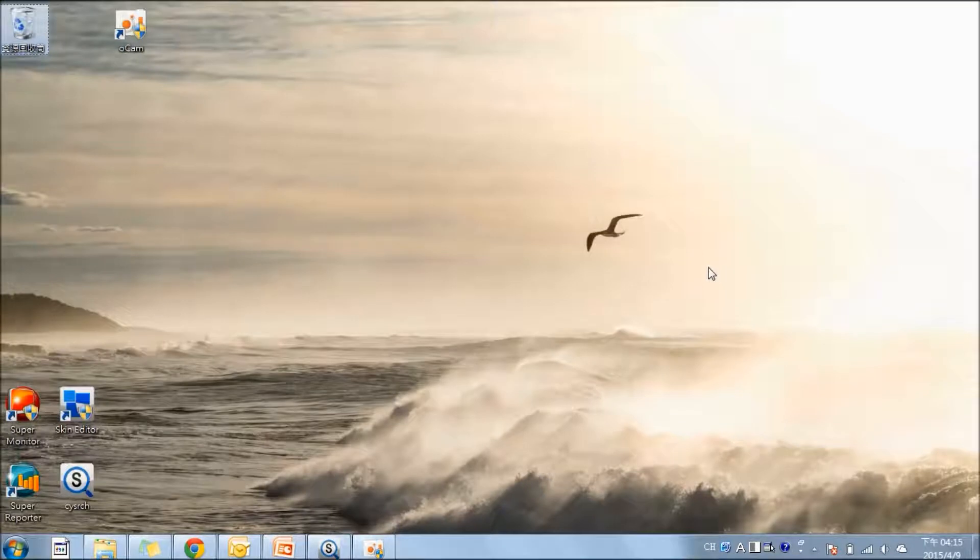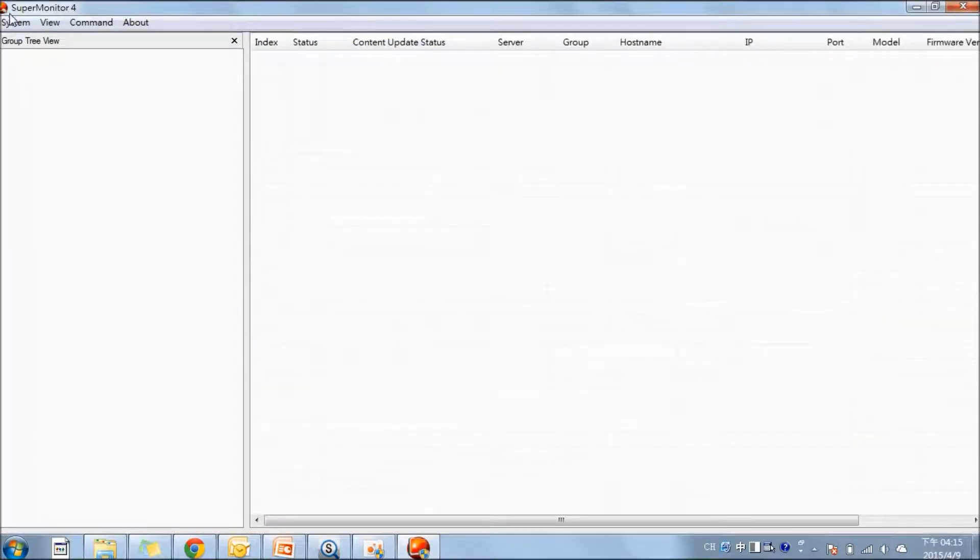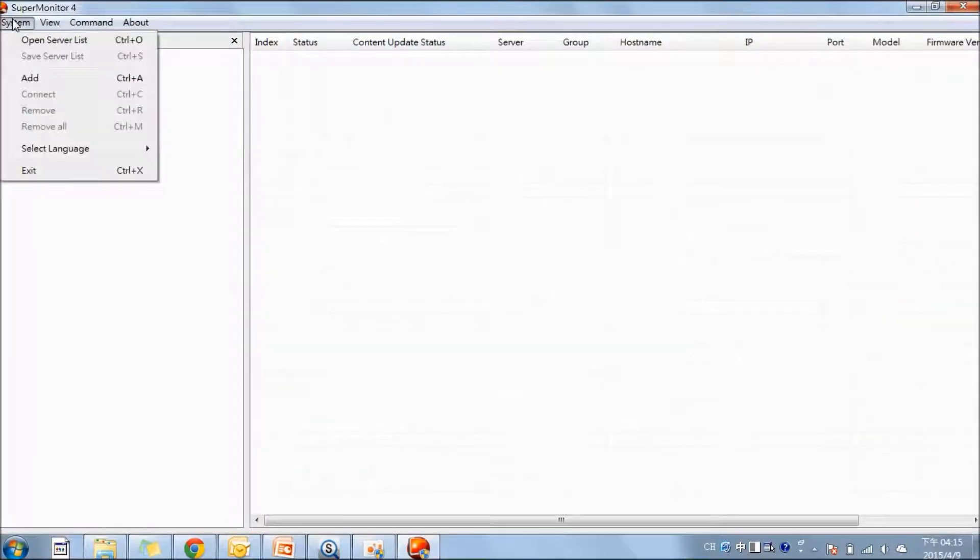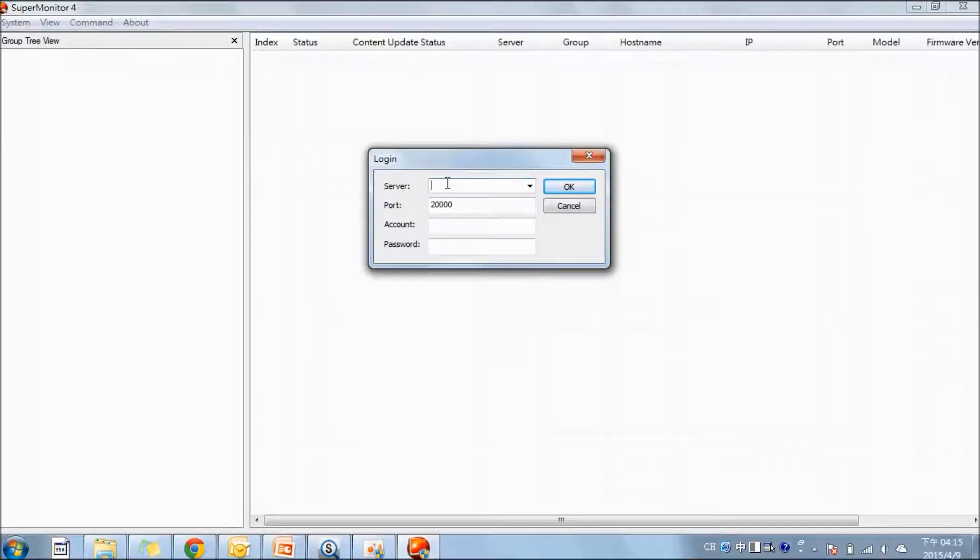After that, we are going to open the SuperMonitor software. And here, we can start adding the servers. We are going to copy the server's IP address.